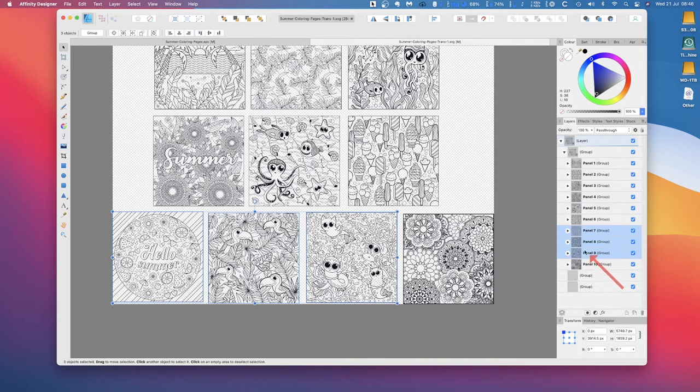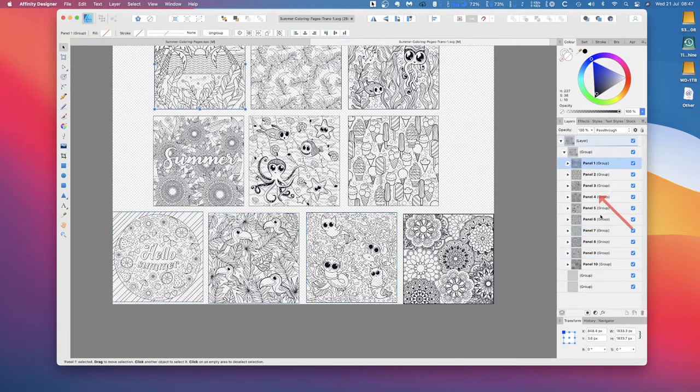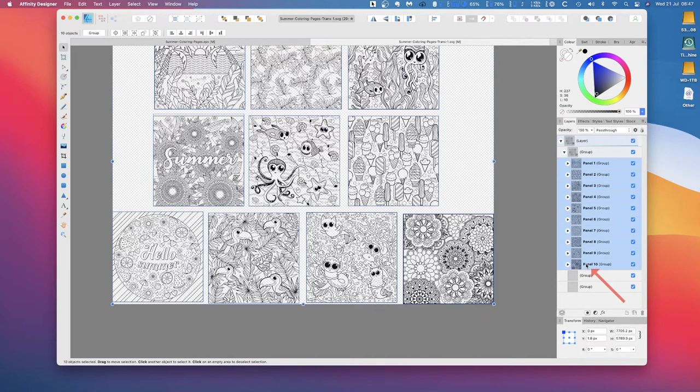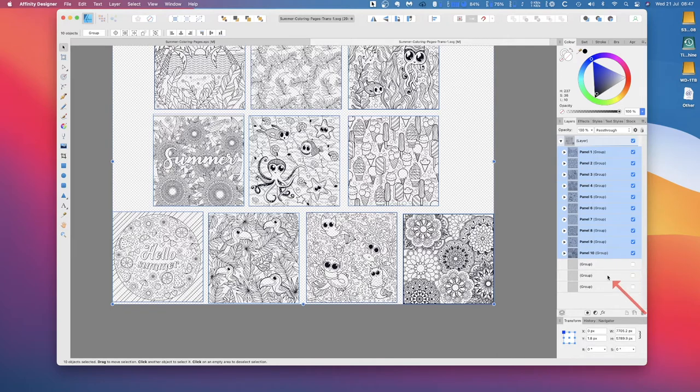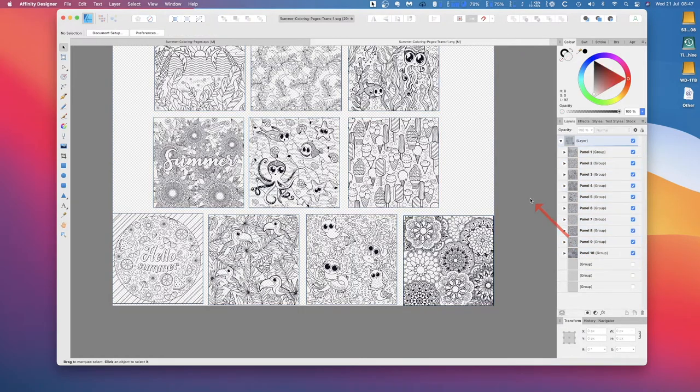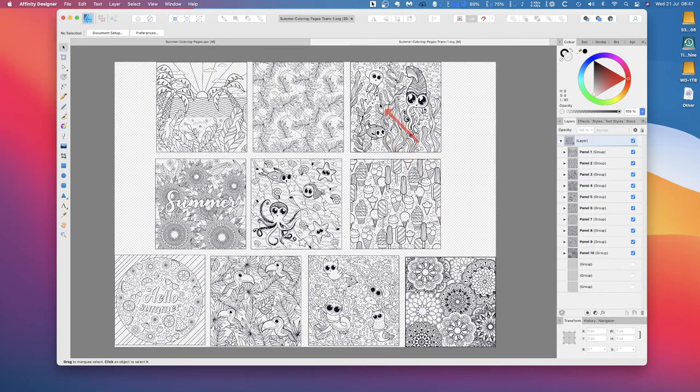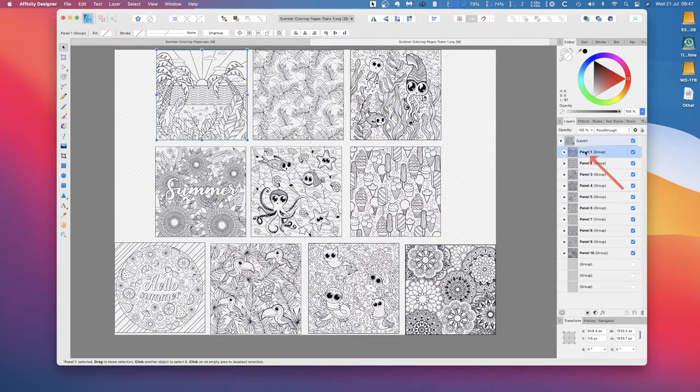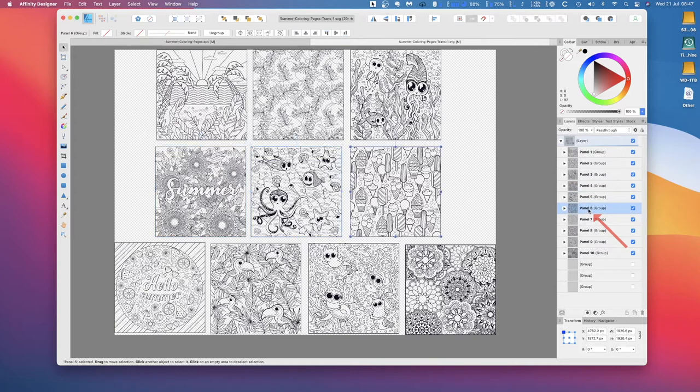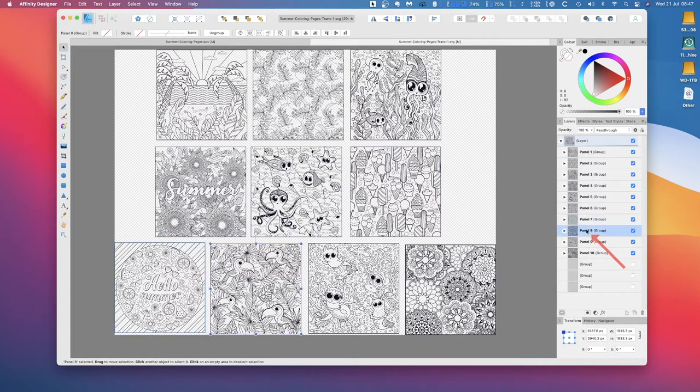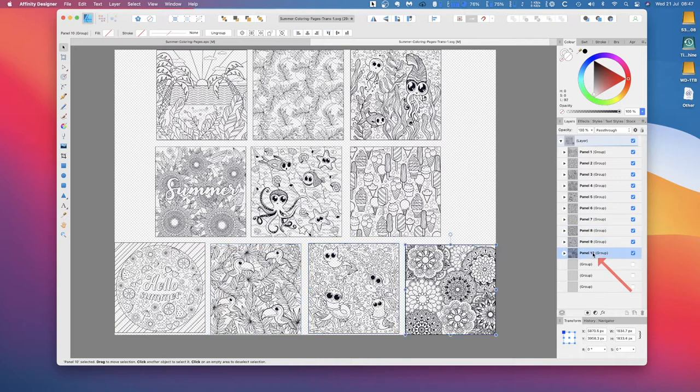Now we've got panel 10, nine, eight, seven, six, five, four, three, two, one, and they're all in the first group. So let's just take them completely out of those strange groups that the EPS file put them in and move them up one. Now we've got a group there, a group there, and a group there which we can just turn off. Now you have everything just where you want it, panel one through panel 10.